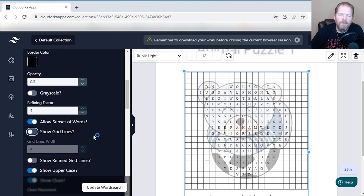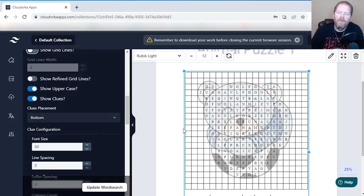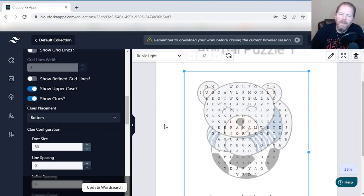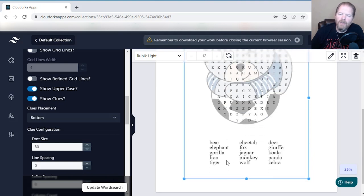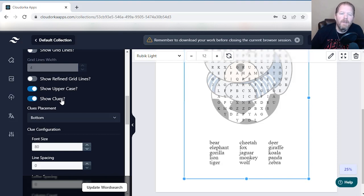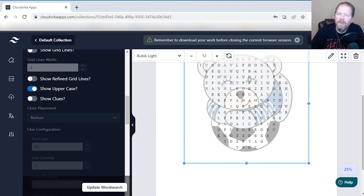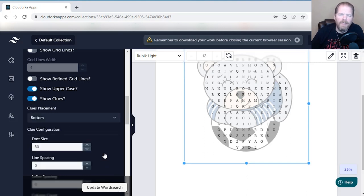Another way to adjust for complexity is to hide your clues — these are your words. Right now it defaults to showing the clues because most of the time you're going to want to leave them in, but you can actually hide them so people don't know what words they have to find, making it harder. I'll put that back on because the majority of the time you're going to want to keep them visible.